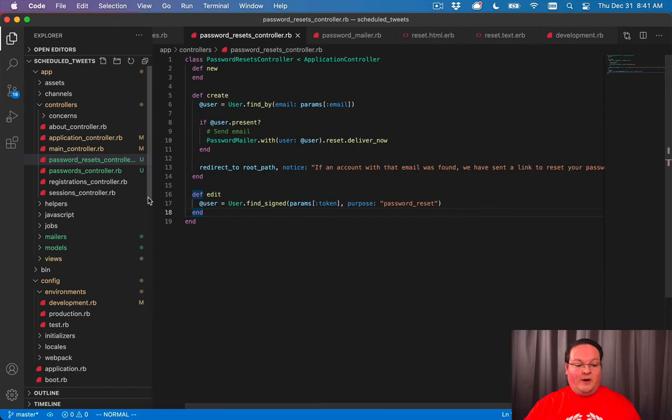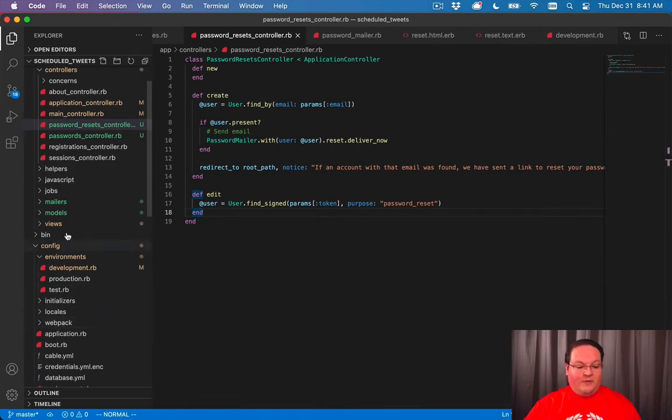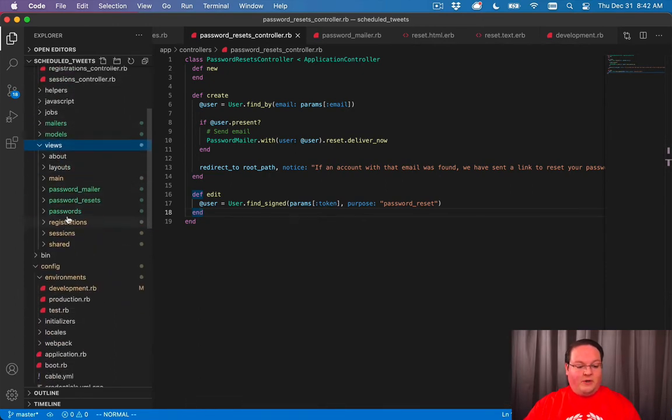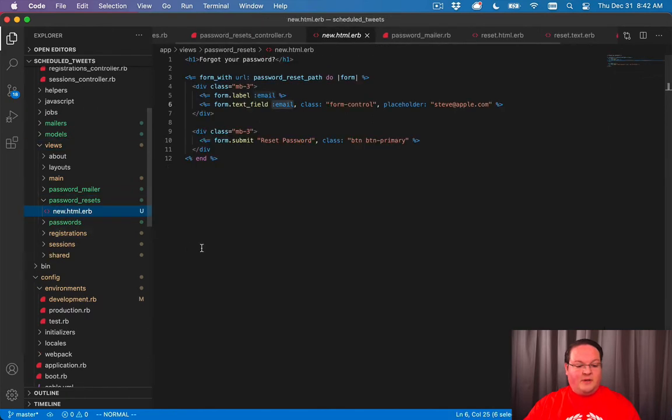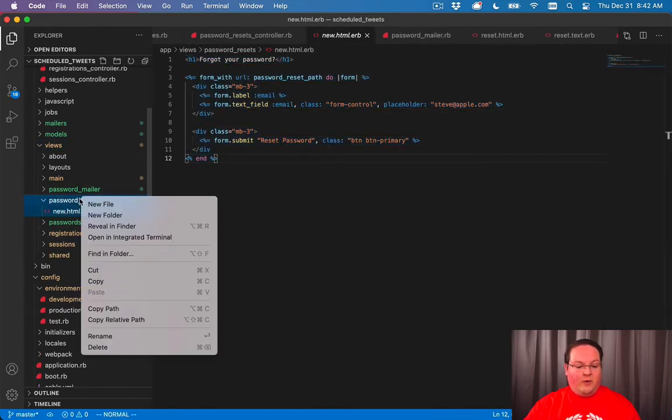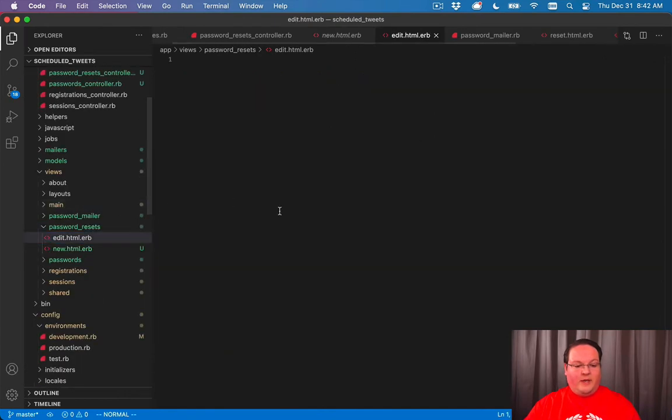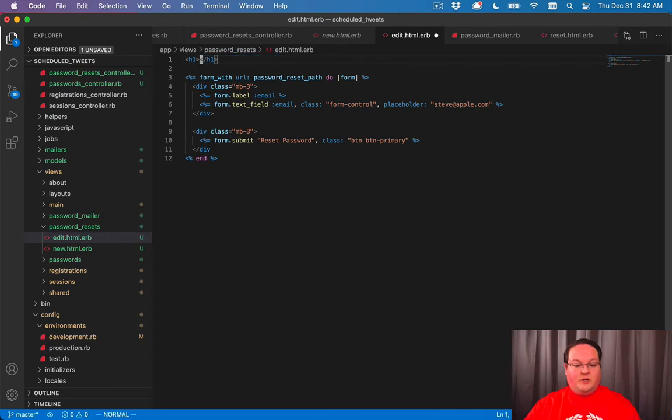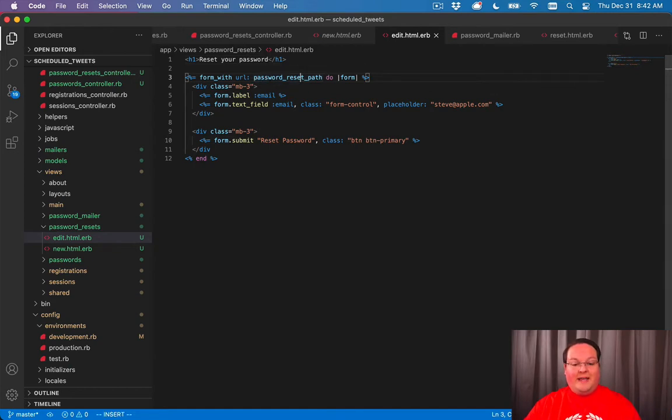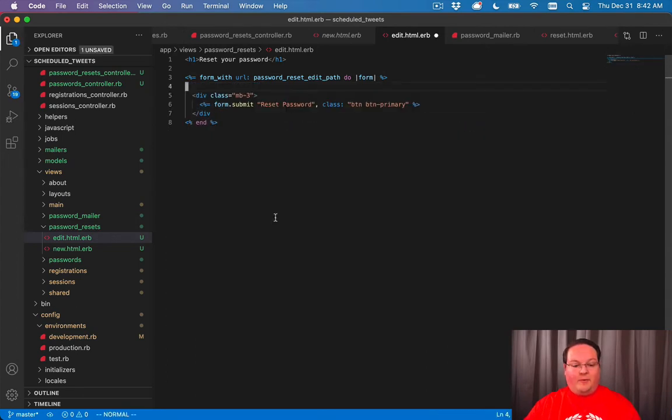We need to render out the edit for that page. So we can go into app/views/password_resets, grab the new, and create an edit.html.erb. We can paste this in and change the form. We'll say reset your password. This is going to go to the reset password edit path, and we'll have a password field for both of these.